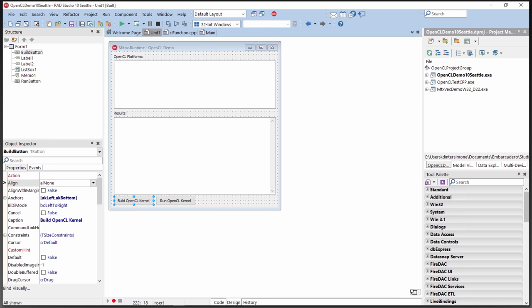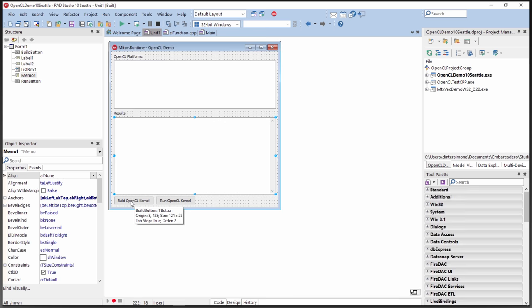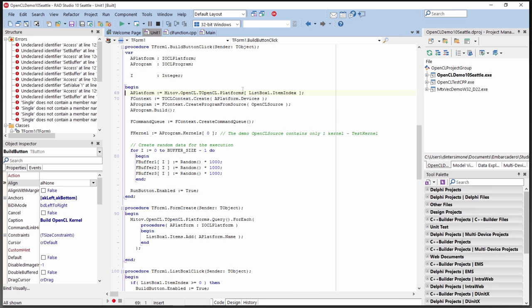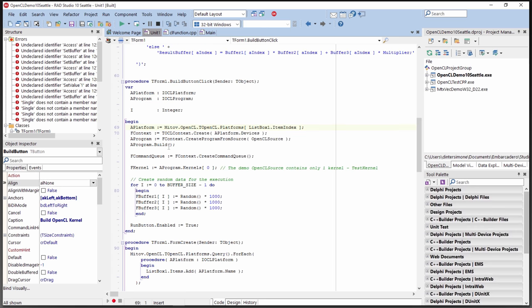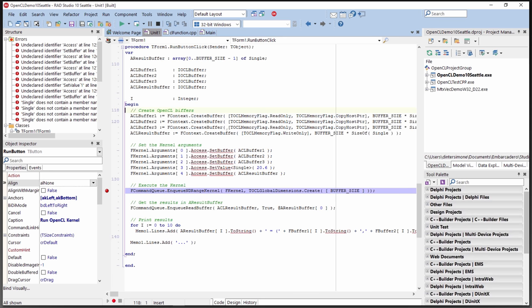Let's take a look at some demonstrations. I'm in the IDE, and this first example ships with the Mitoff Software Mitoff Runtime OpenCL demo. I've got a VCL application with a list box, memo, and two buttons. The first button, 'Build OpenCL Kernel,' goes out and finds all the GPUs on your system, displays the GPU name, and once it finds a GPU it builds a kernel application written in ISO C99 with parallel extensions. It puts some random data for that kernel, and the 'Run OpenCL Kernel' button copies memory to the GPU, sets the arguments, executes the kernel, reads the results back, and displays them in the memo.